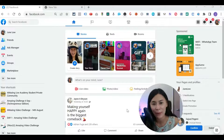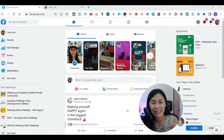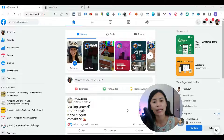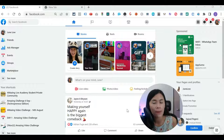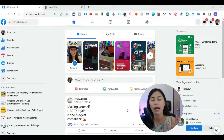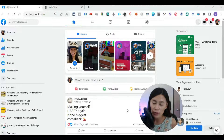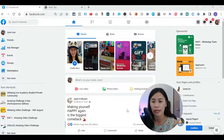Hey guys, this is Jun. In this video today I'm going to show you how Genius Messenger Facebook CRM Google extension works. I'm going to show you the overview of this Google extension.